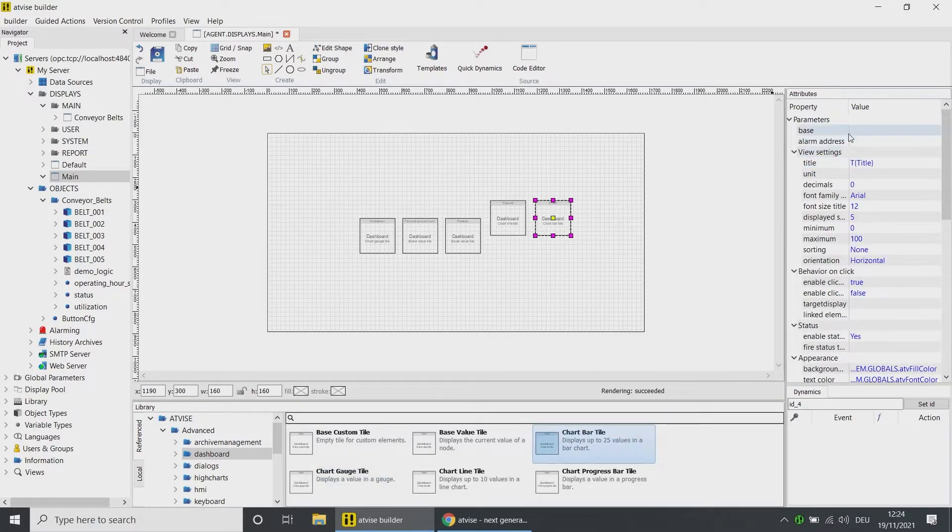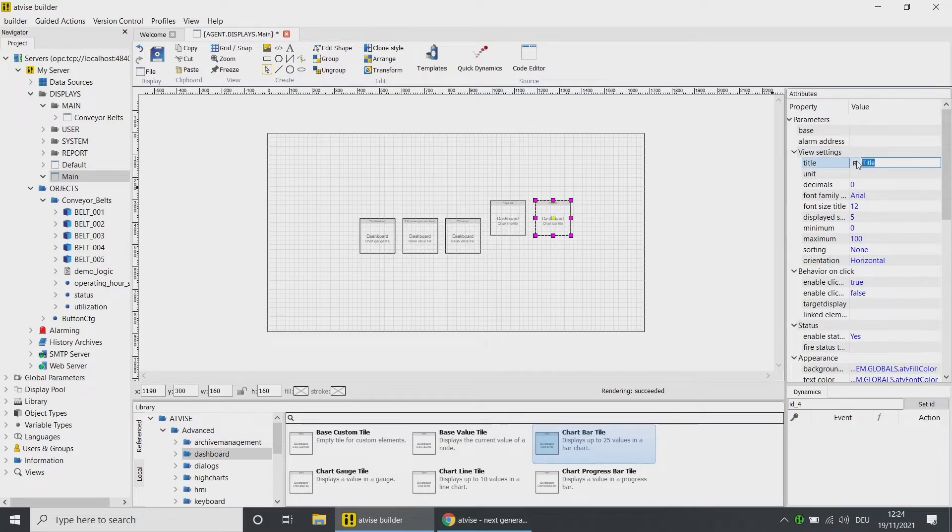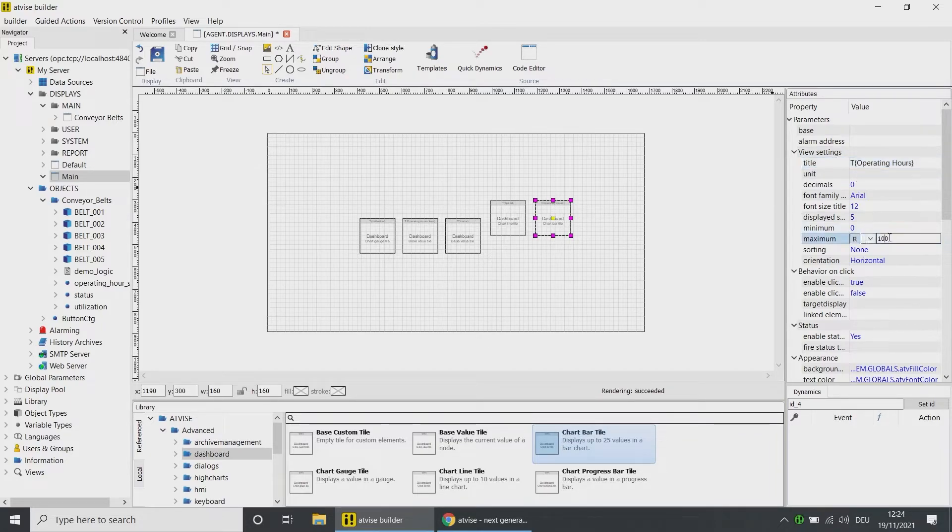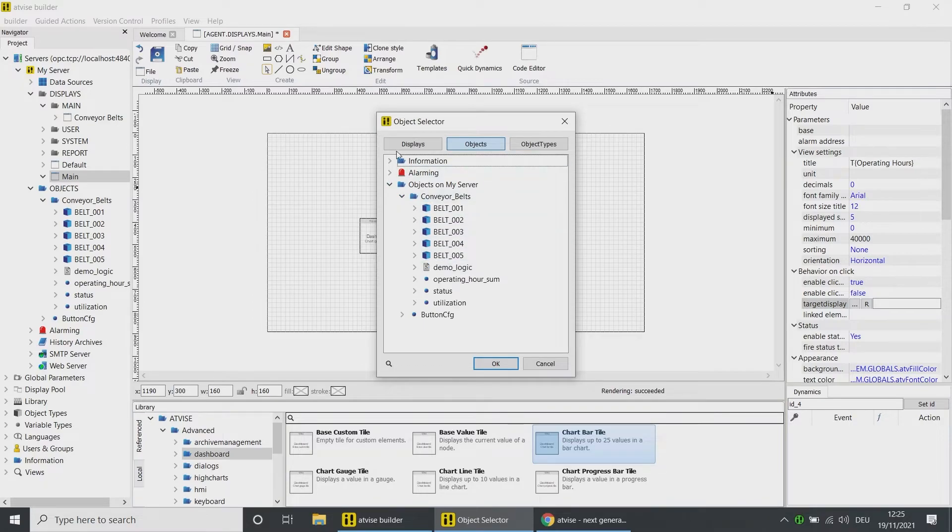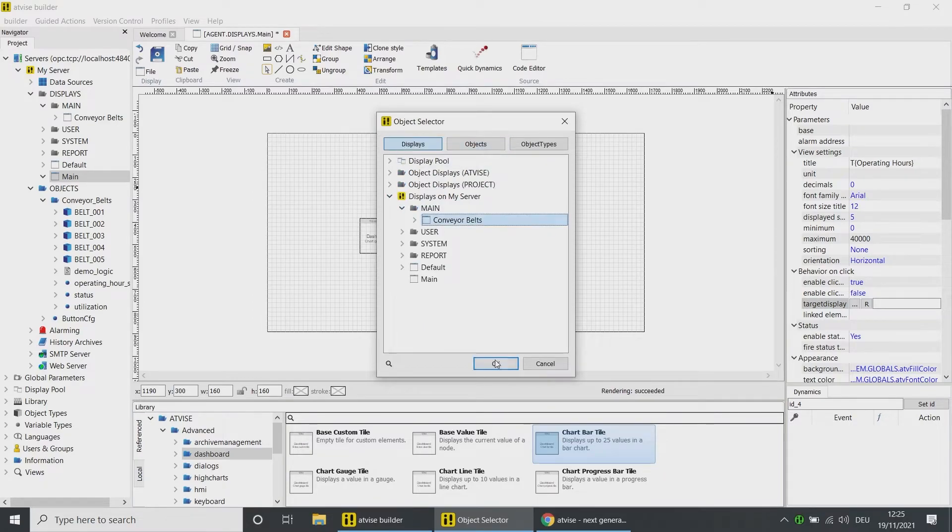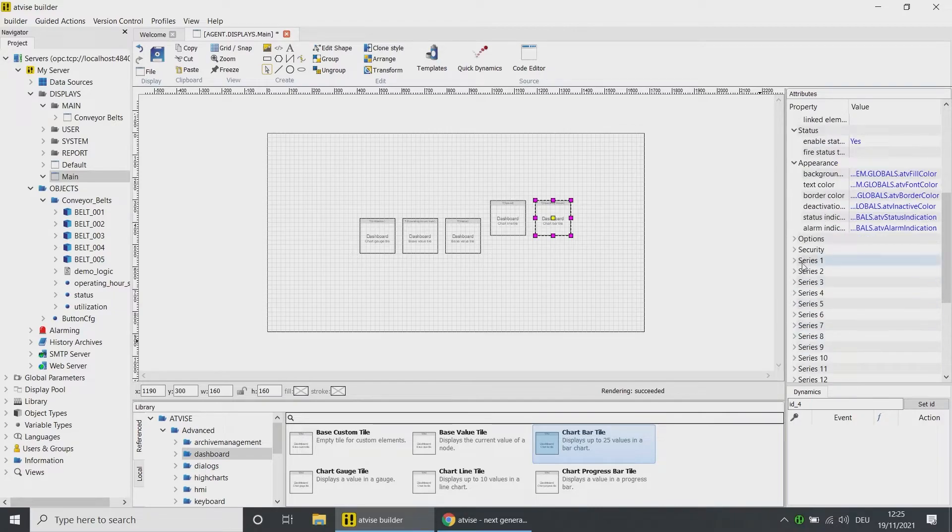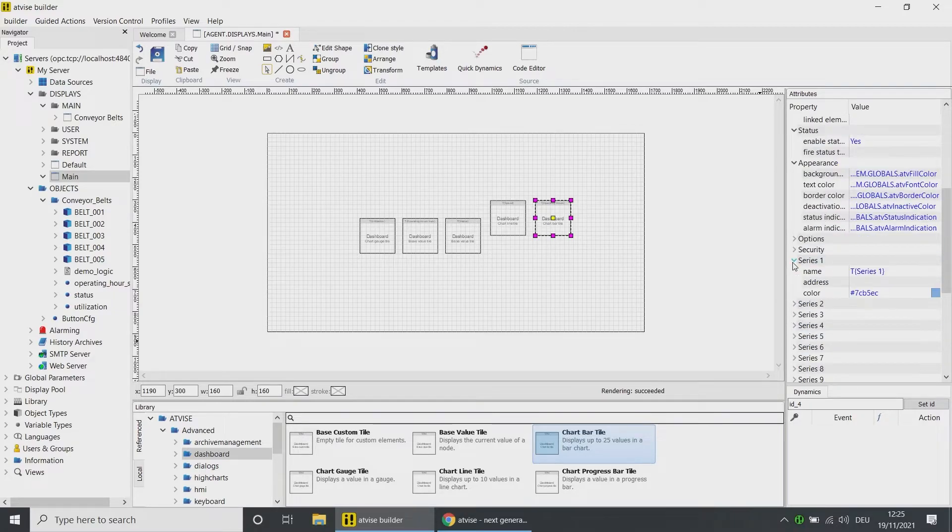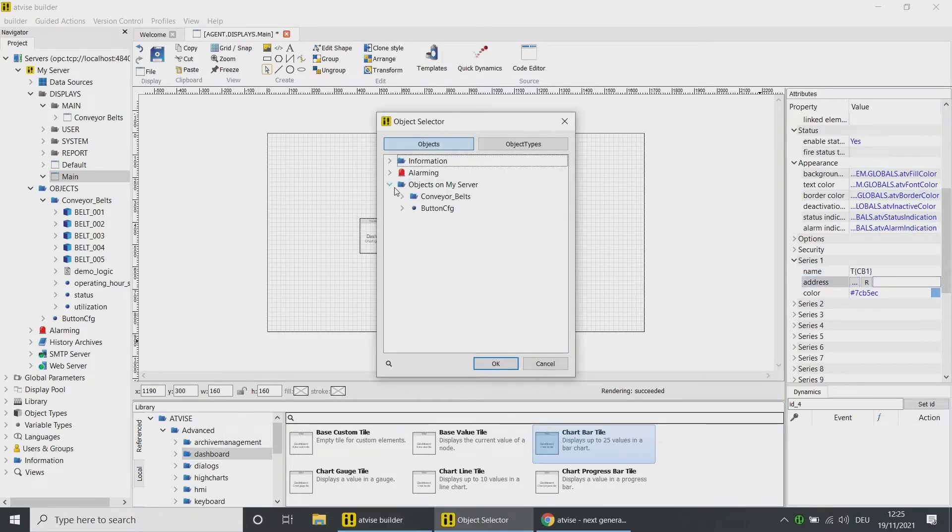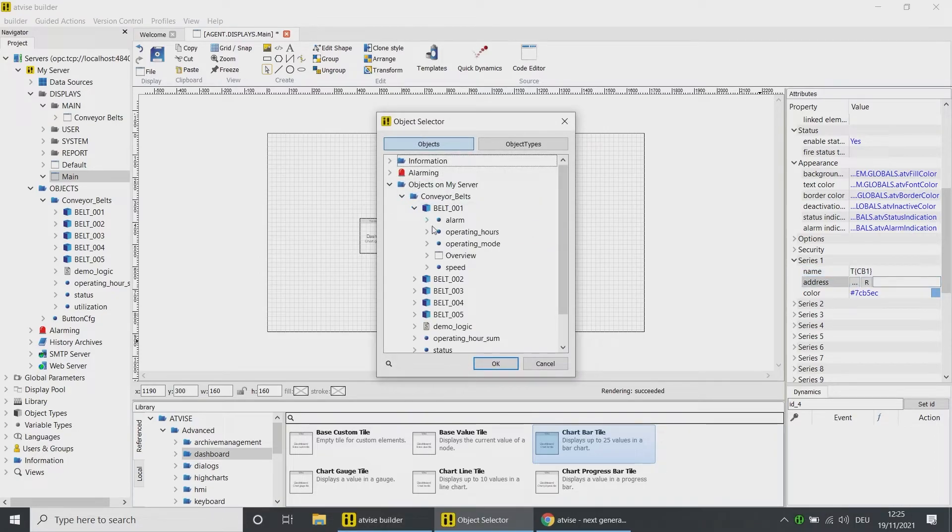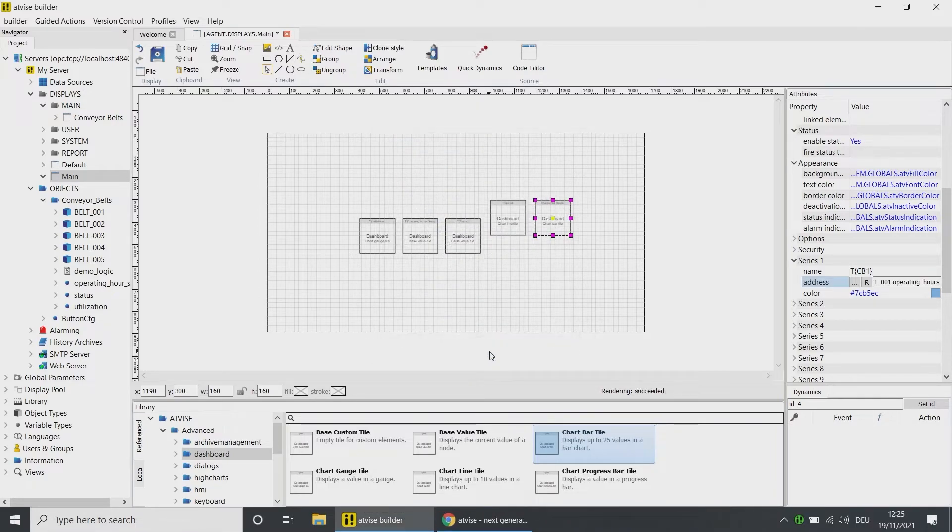Enter Operating Hours as title, set the maximum to 40,000, and choose the Conveyor Belt display in the display folder Main as the target display. Open the property category Series 1. Enter a name, for example CB1. Choose the node Operating Hours of the first conveyor belt object as address.